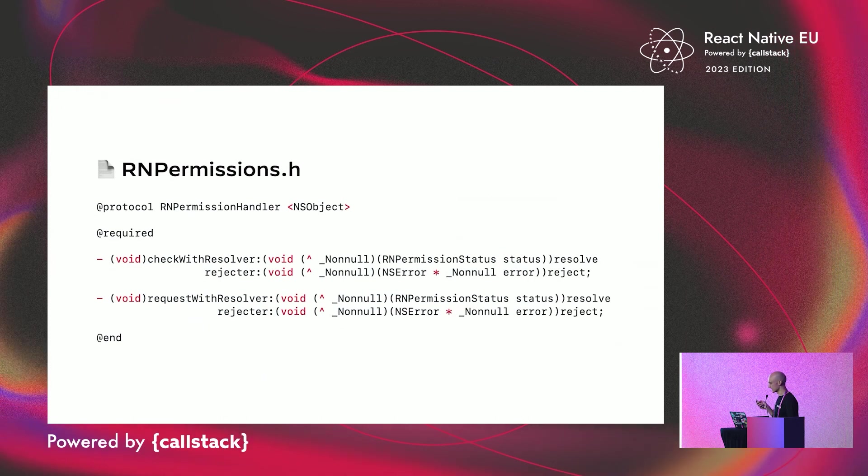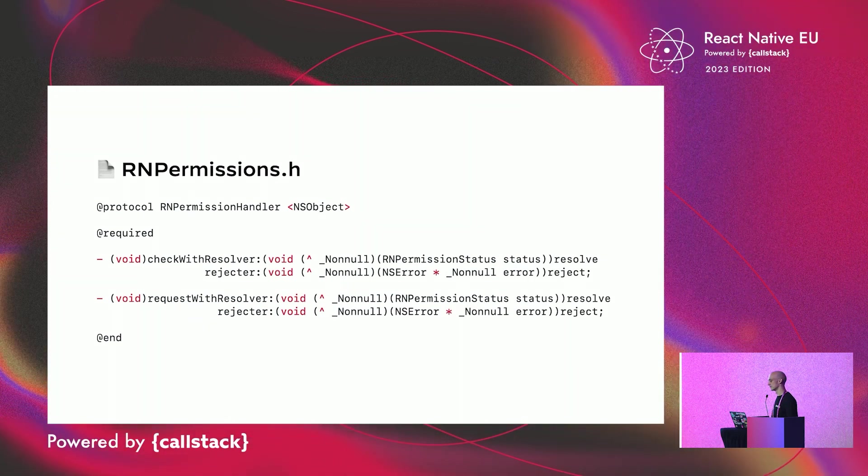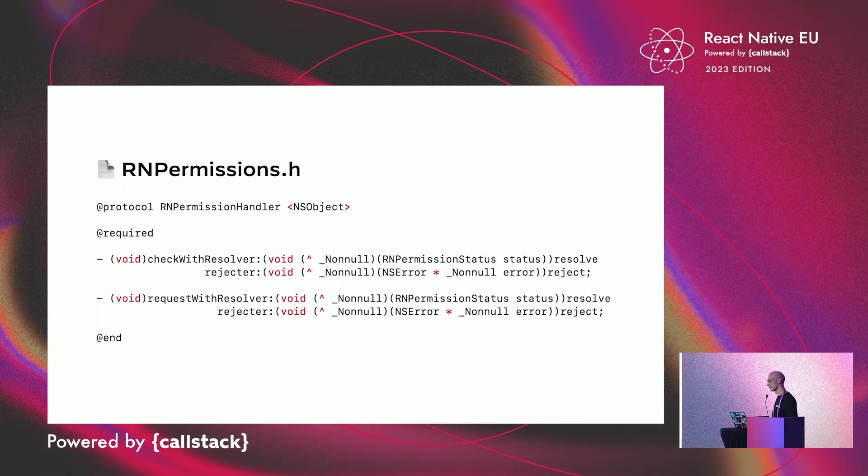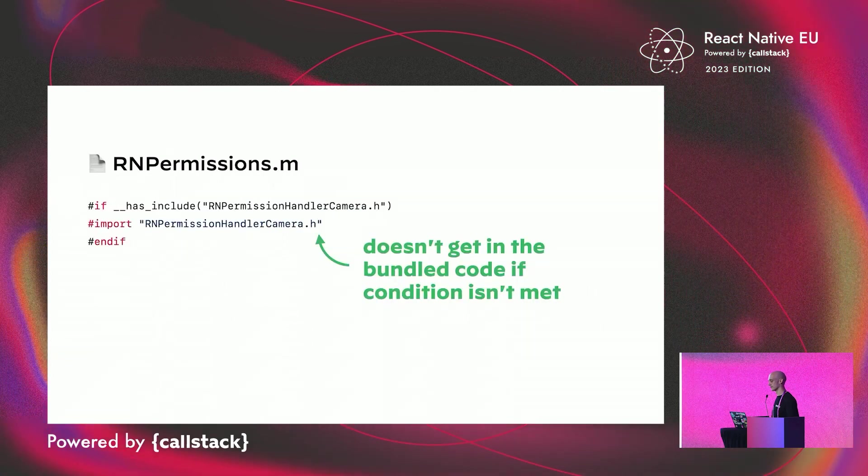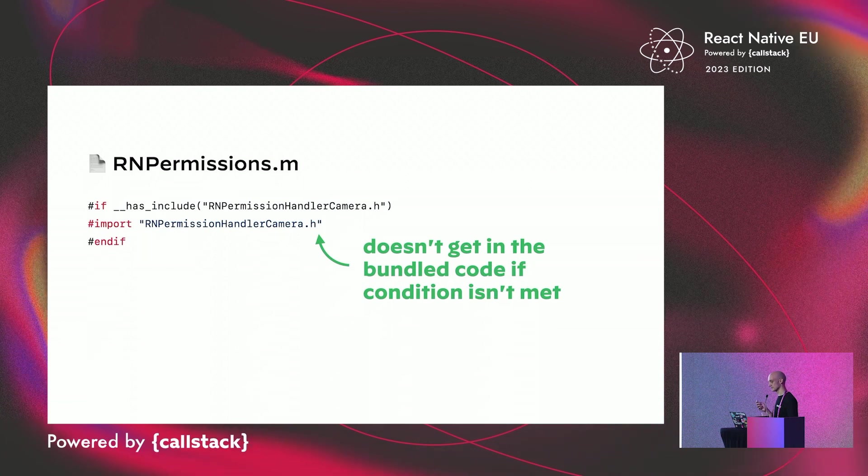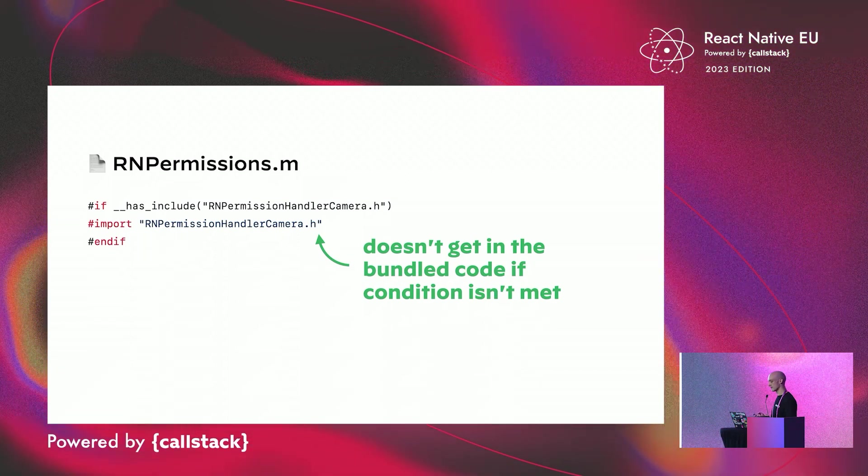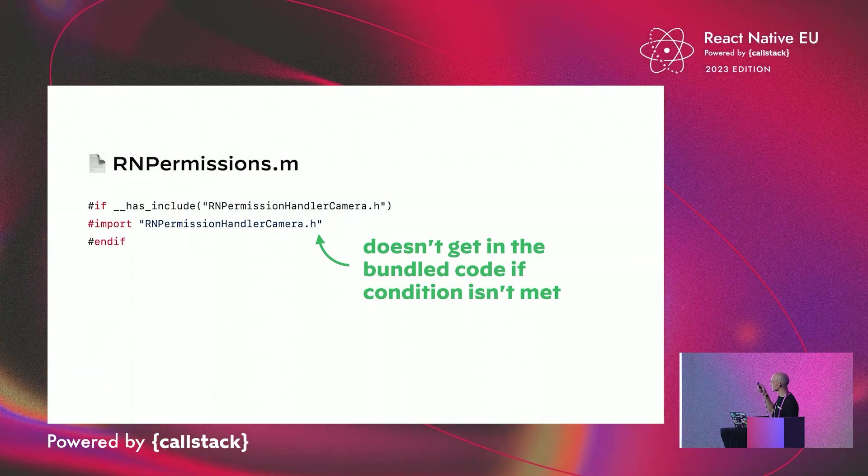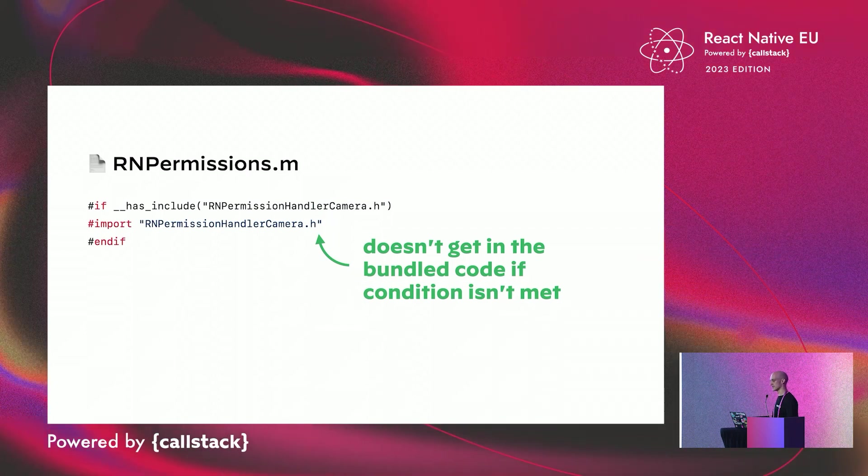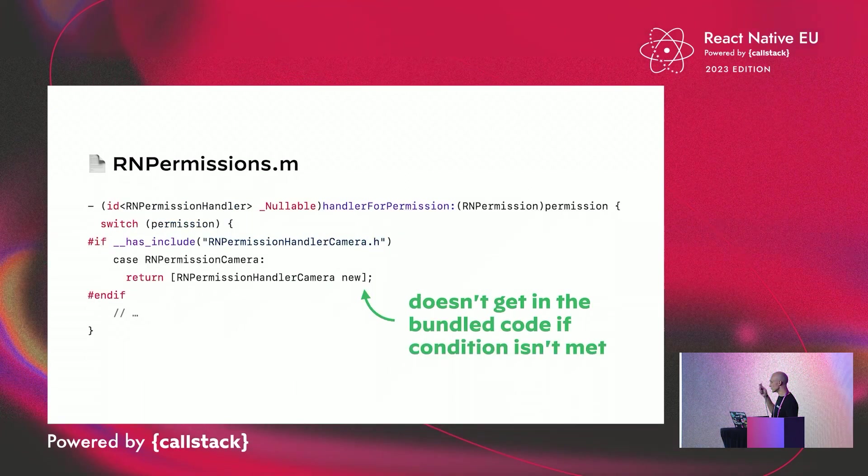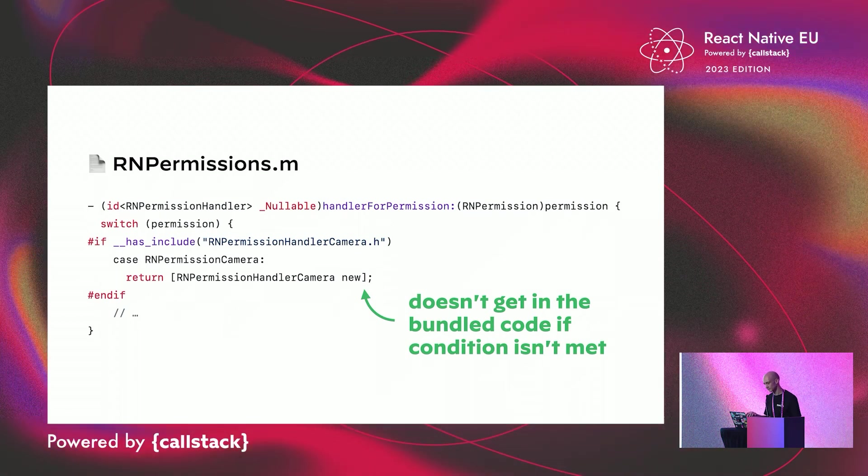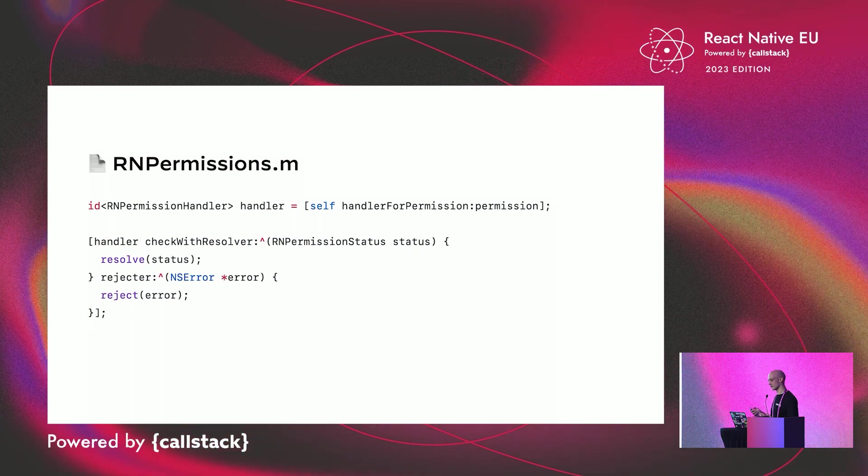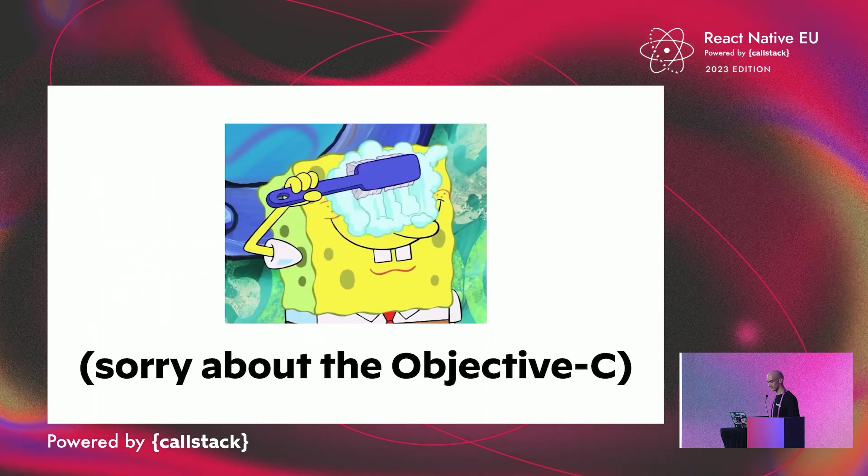On the code side, the module declared a common interface with two methods, check and request with resolver, and each permission implemented it. Then, to detect permission presence, we are using a C special operator, hash included. As it's handled by the compiler, if the header file doesn't exist, here, it's RNPermissionCamera.h, this piece of code doesn't end in your application code. Then, we have a huge if-else cascade to determine which handler you want to instantiate, using exactly the same trick. And once you get your permission handler instance, you can call check, or request with resolver.